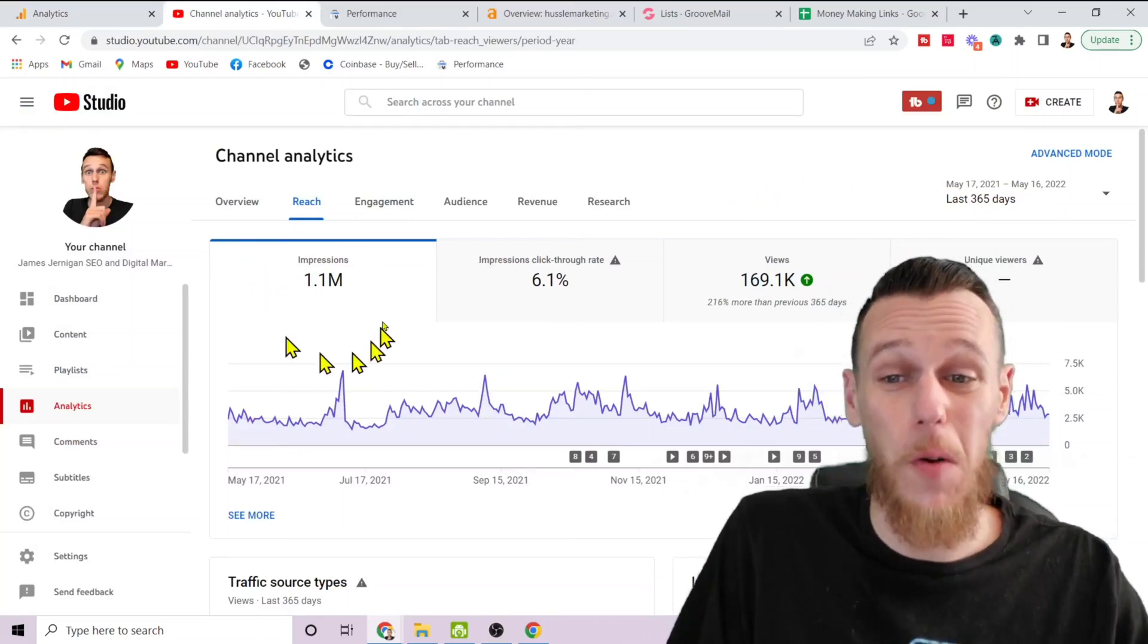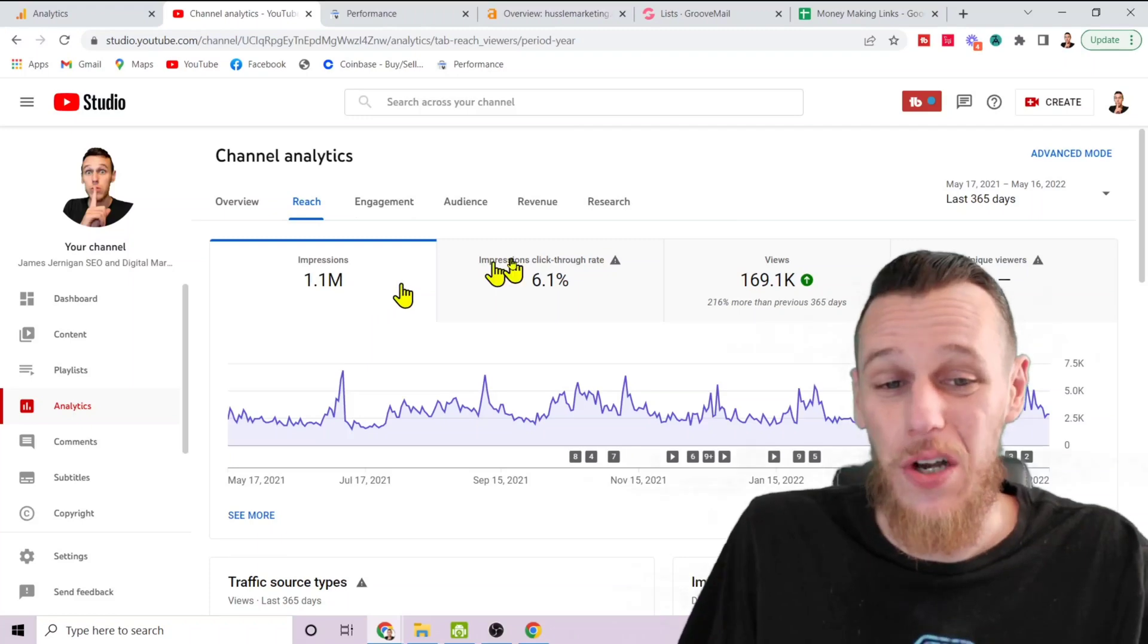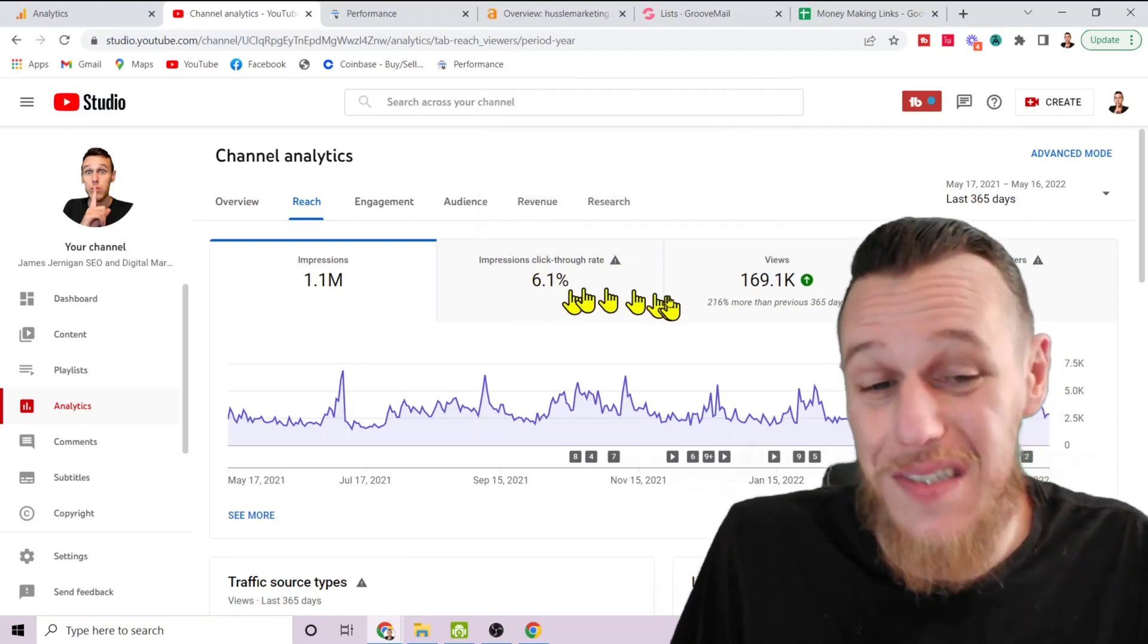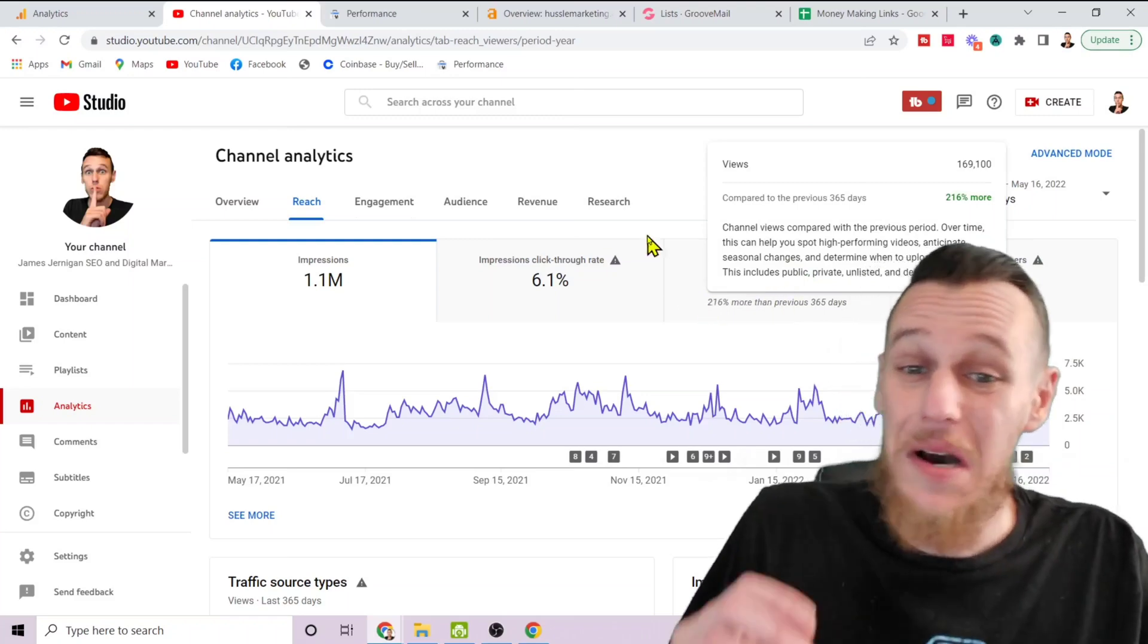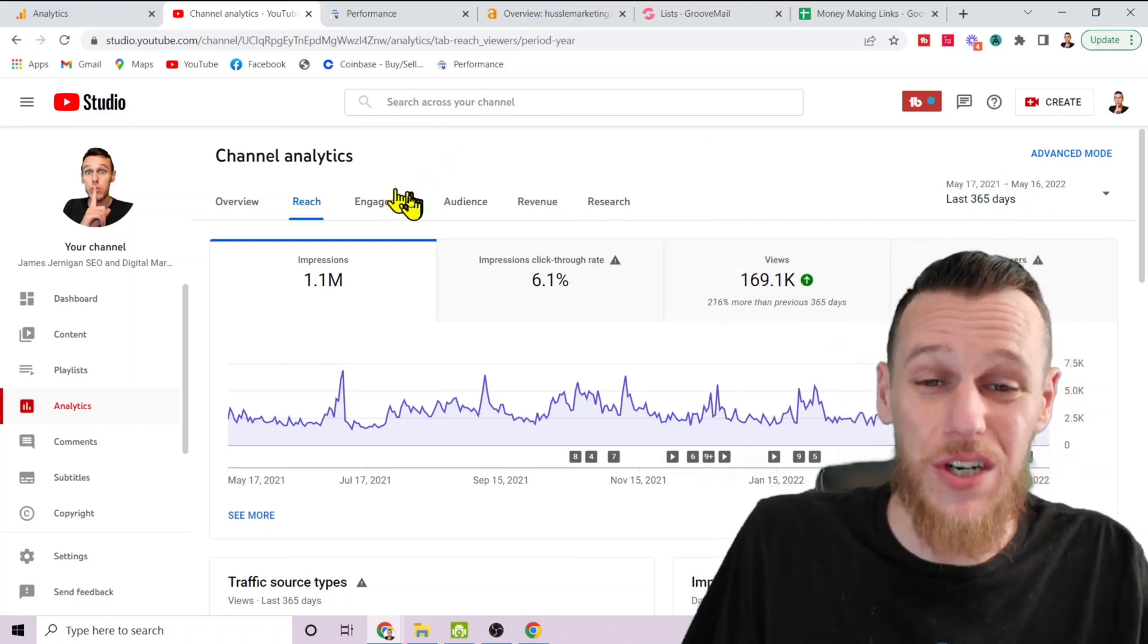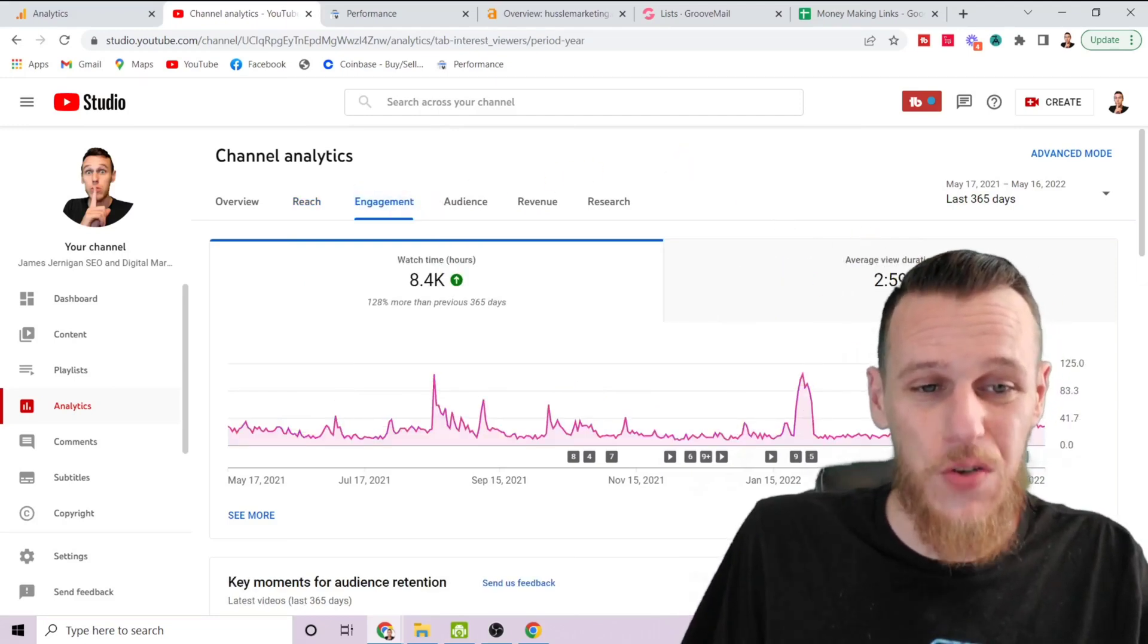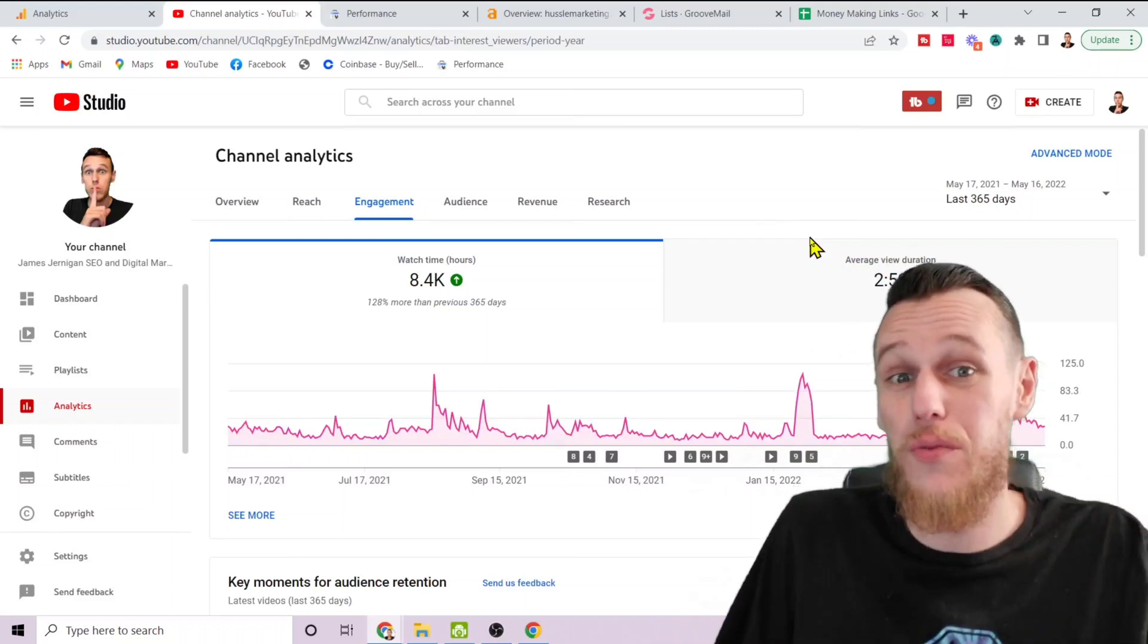If we click here on reach, this is the past 365 days of my YouTube channel. You can see I've got over a million impressions in the past year with a click-through rate of 6.1%, which translates to almost 170,000 views. But it gets even more interesting, check this out.